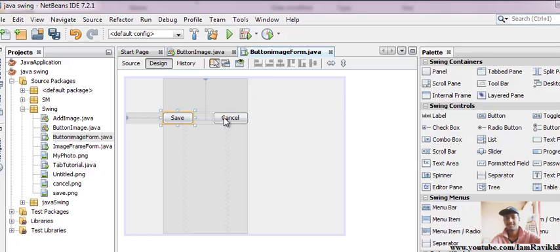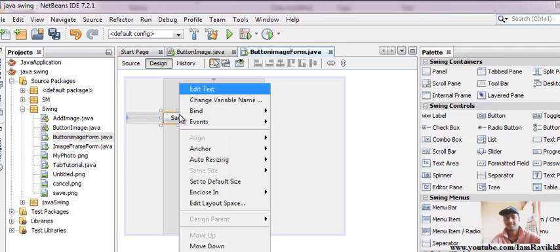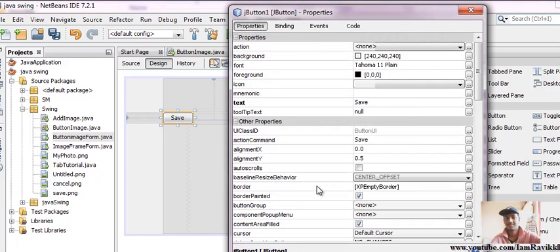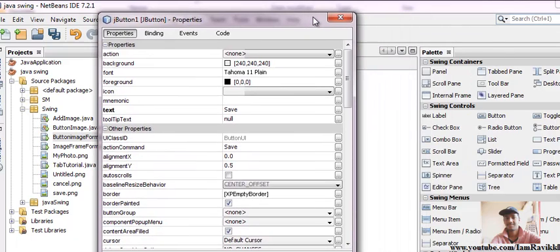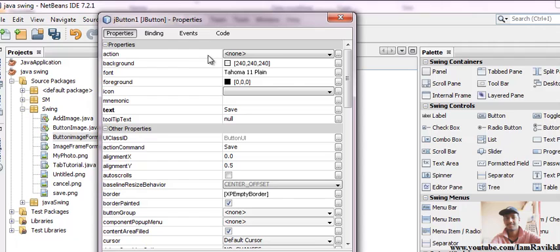Now that we want to add an image to our JButton, we'll just right-click on this and go to properties. Here you'll find several options.